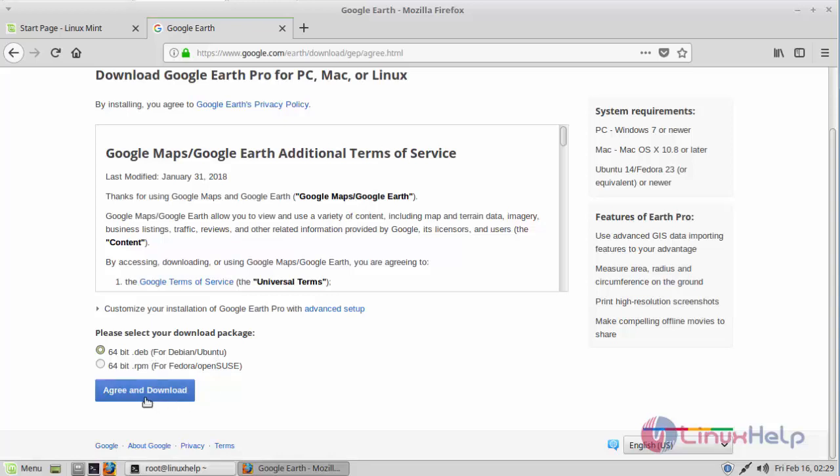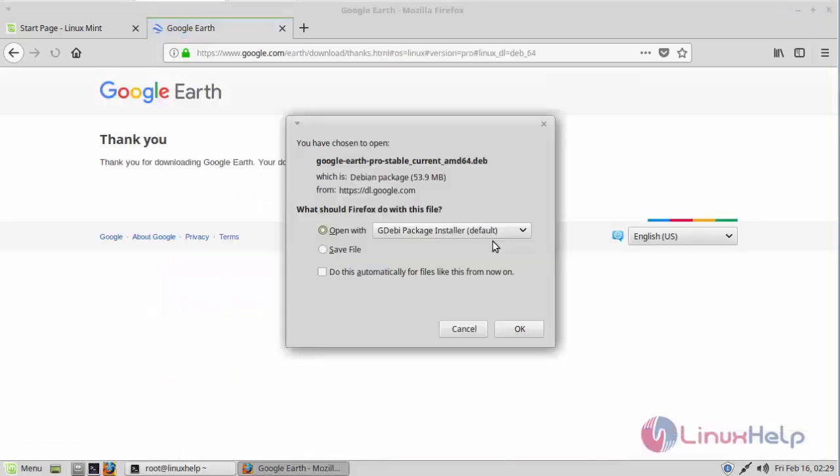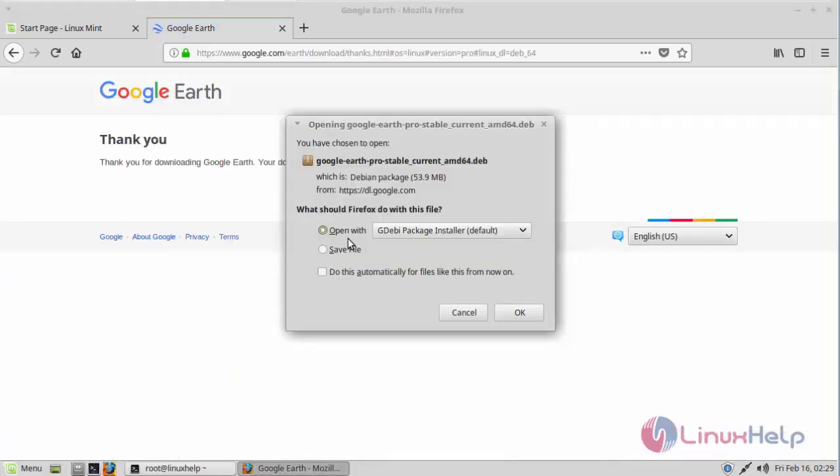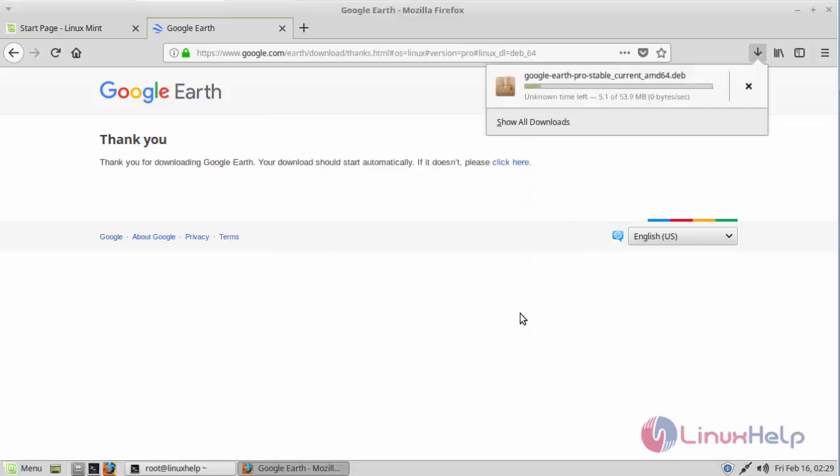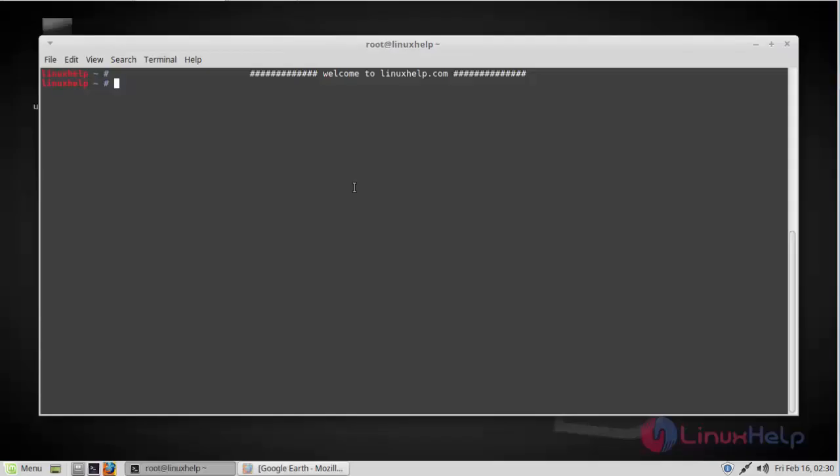and Download. I'm going to save this file. Now the package has been downloaded, so I'm going to the location where the package is downloaded.